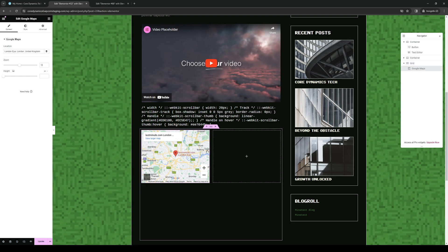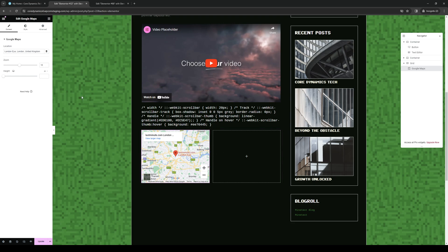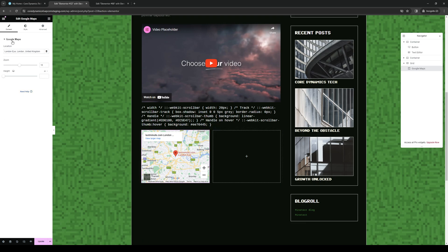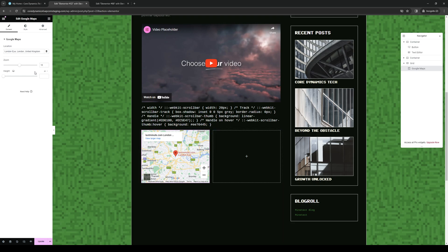And the idea here is you get to configure this by clicking on this pencil icon right here. Actually, hold on. Okay, it looks like I already have the correct tab open. So when you click on this pencil icon right here, it'll pull up this page where you get to manually configure Google Maps.